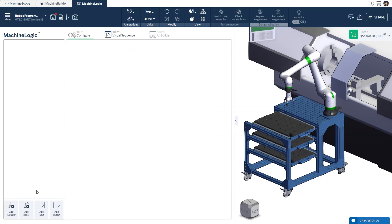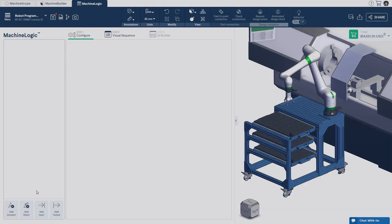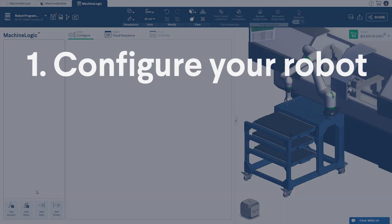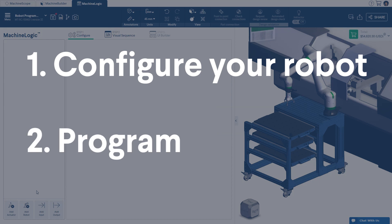Program your robot in two easy steps. Step 1: Configure your robot. Step 2: Program.